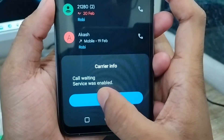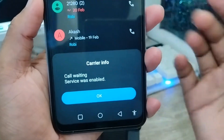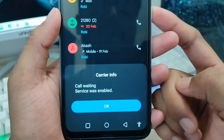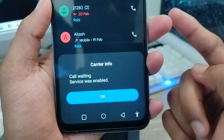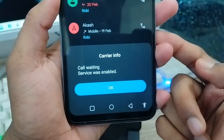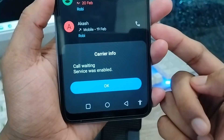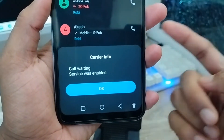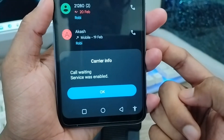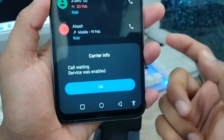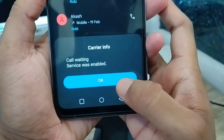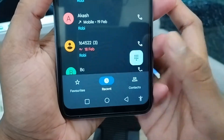As you can see, the call waiting service is now enabled. To disable your call waiting — if someone calls you, your call is not going to be shown as waiting or busy.